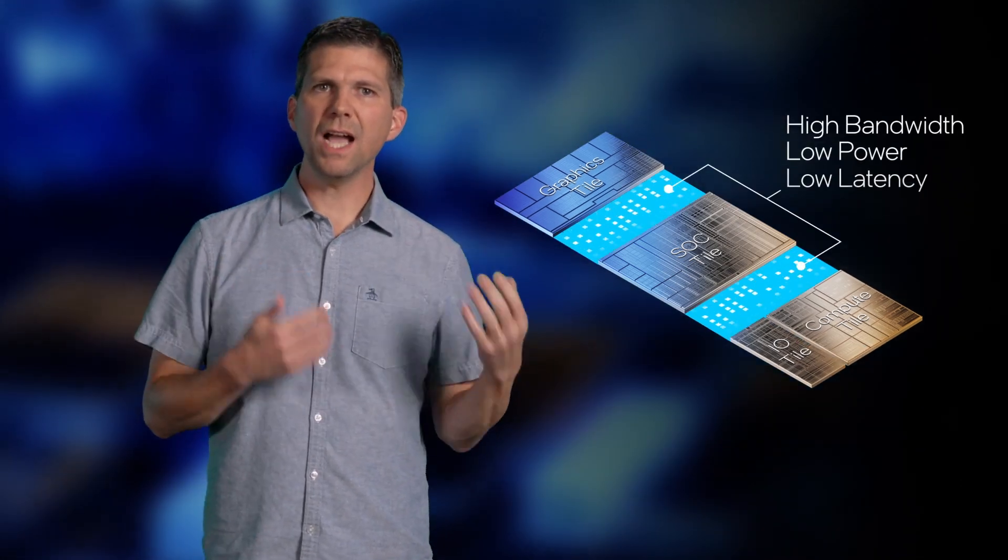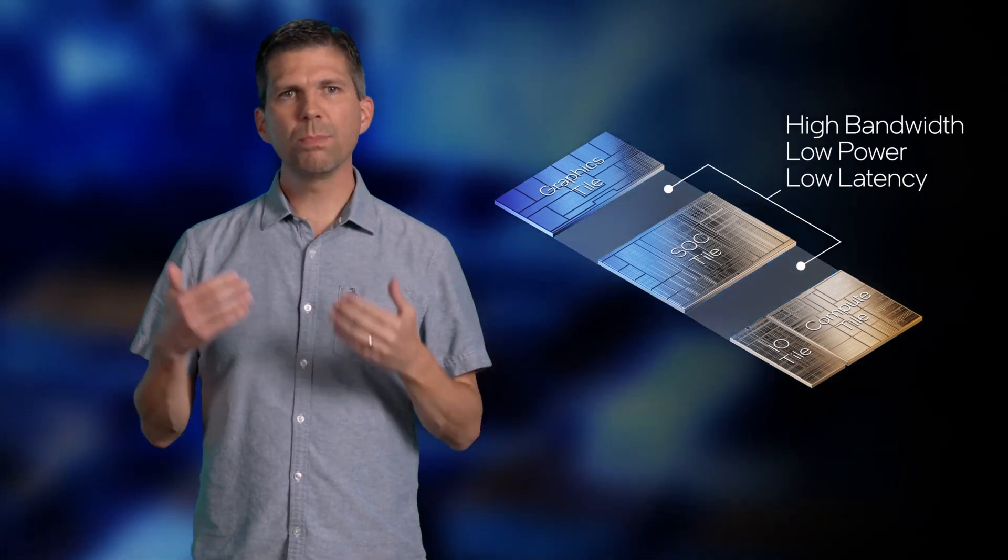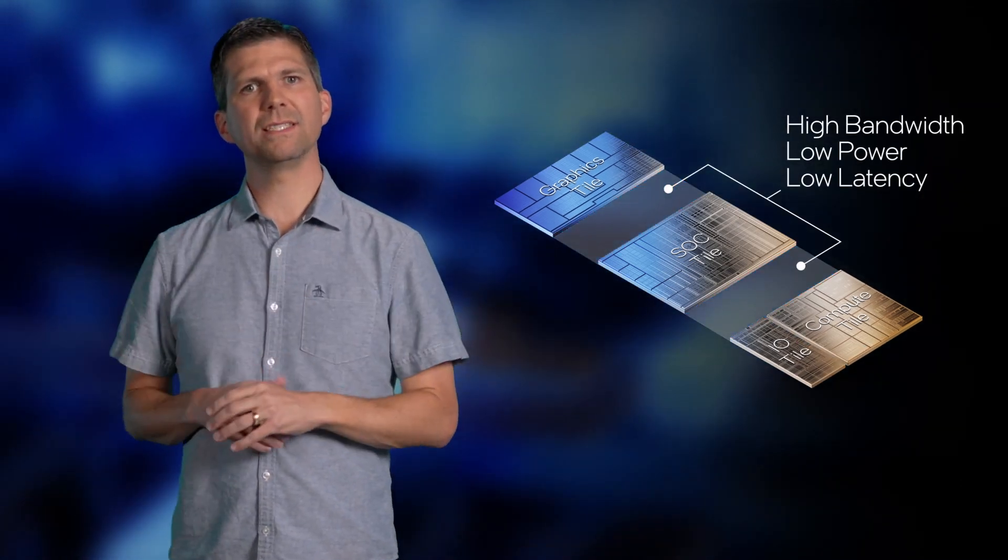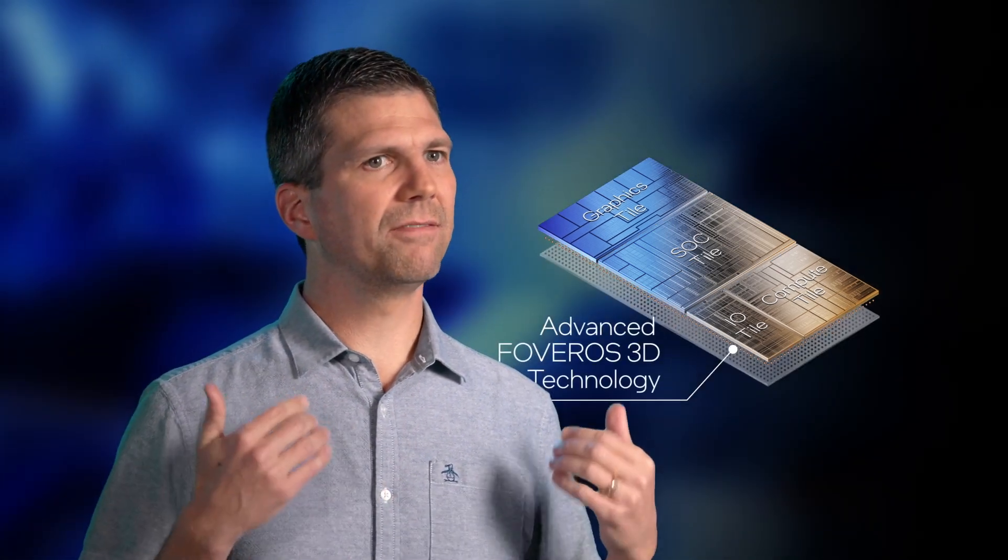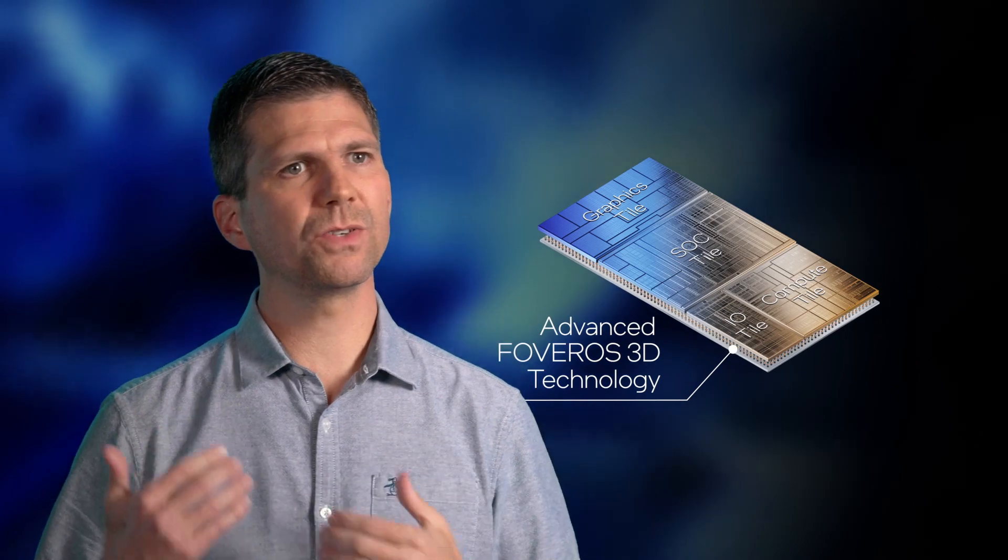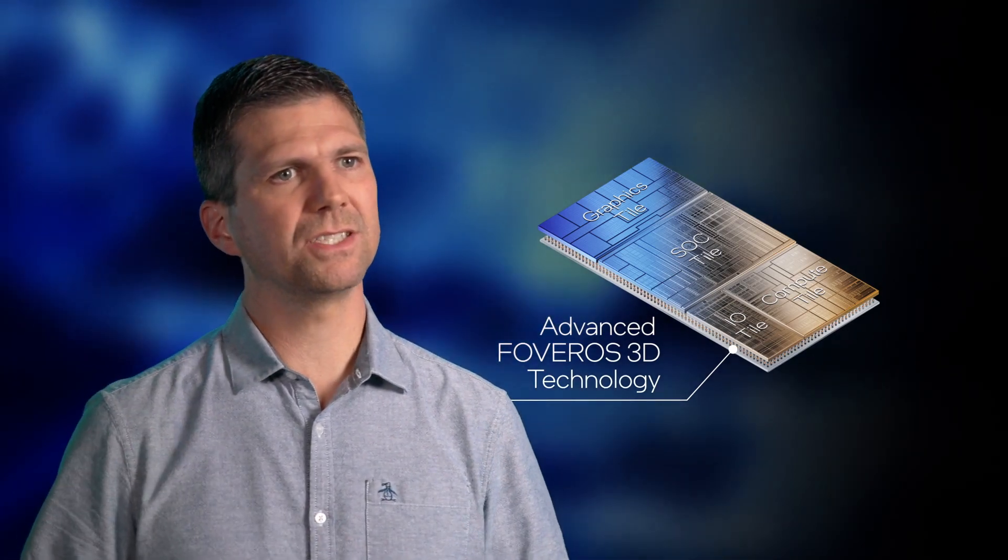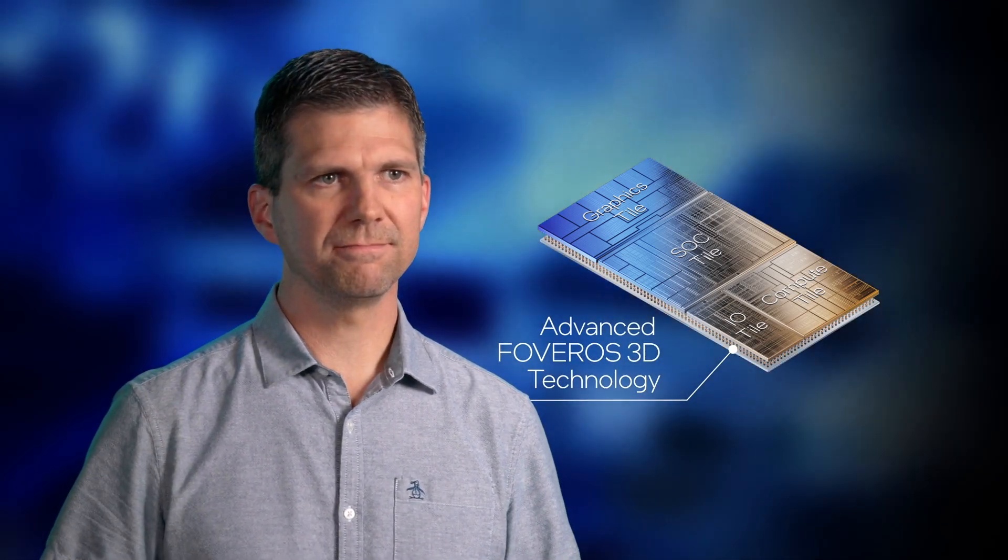Once we've made that decision, we need to find a way to connect the tiles together. Early in the design process, it became clear to us that many of the natural cut lines in our tiles were across high bandwidth interfaces. So it became paramount to choose a high bandwidth, low power, low latency interface to connect the tiles. The solution to these challenges is our advanced Foveros 3D packaging technology.